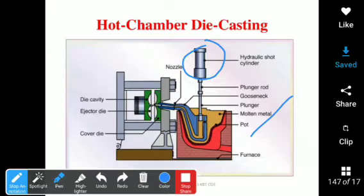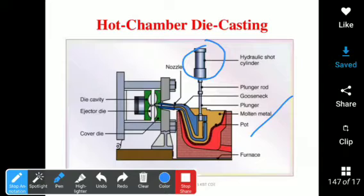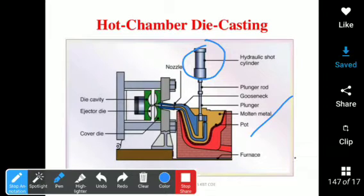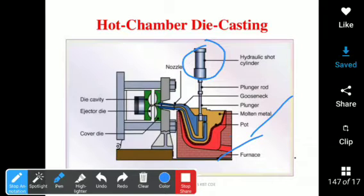In the hydraulic short cylinder, there are two mechanisms. One is the internal mechanism — the furnace. The main purpose of the furnace is to change the state of the metal.